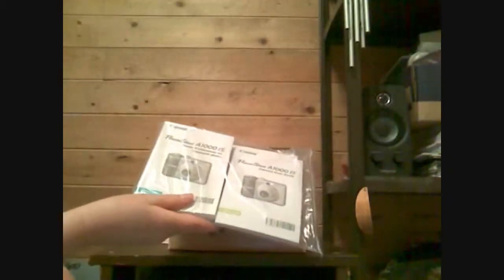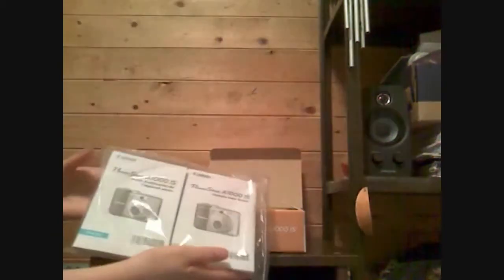There are a bunch of instruction manuals in several different languages. I can see there's French, English, but there's probably Spanish in there too.